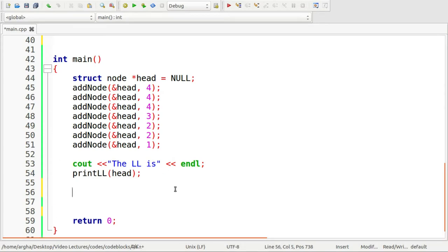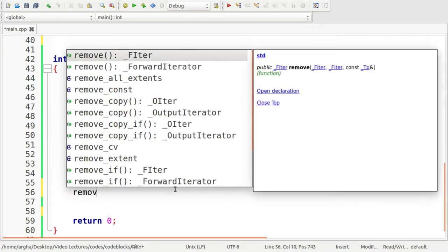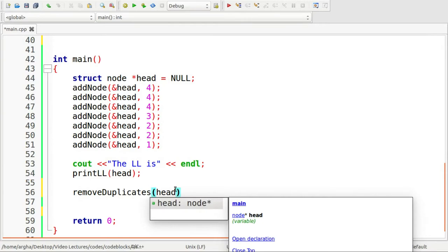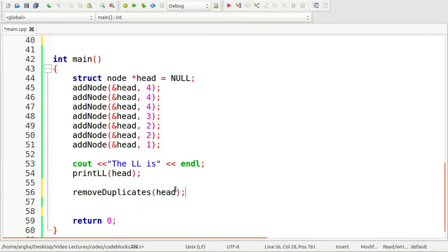So here, I'll be using a function. The name of the function will be removeDuplicates, and I'm going to pass the head of the linked list.